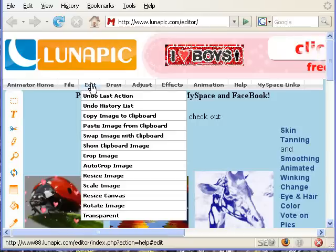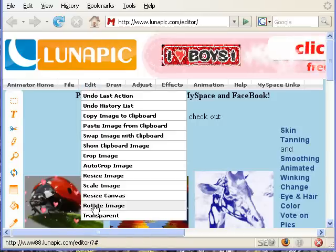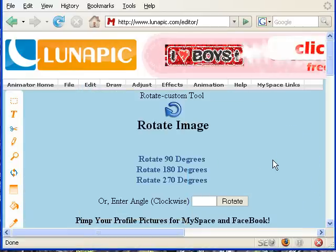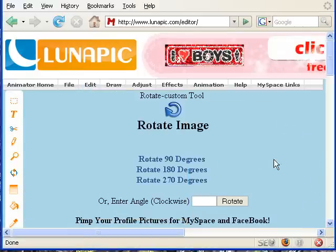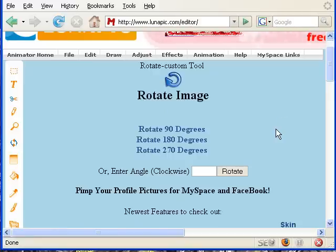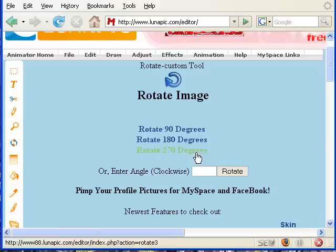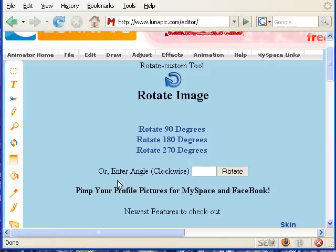Go to Edit, Rotate Image, and click on that. Here we have a few choices. You can rotate it 90 degrees, 180 degrees, or 270 degrees, or any angle, whichever is best for you.